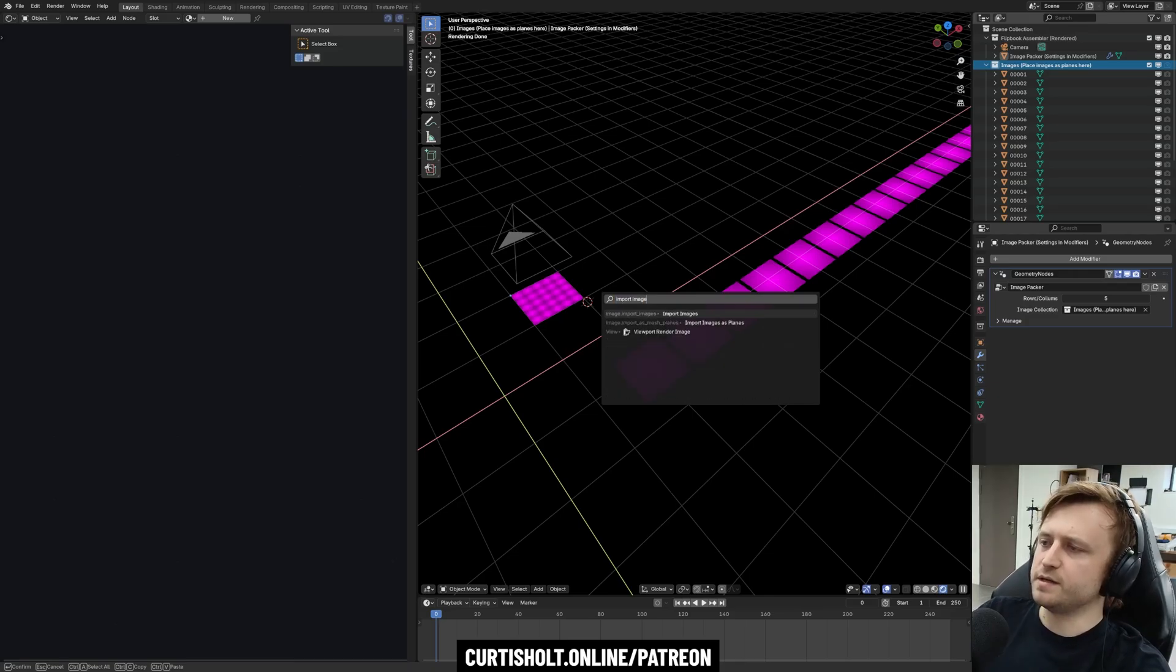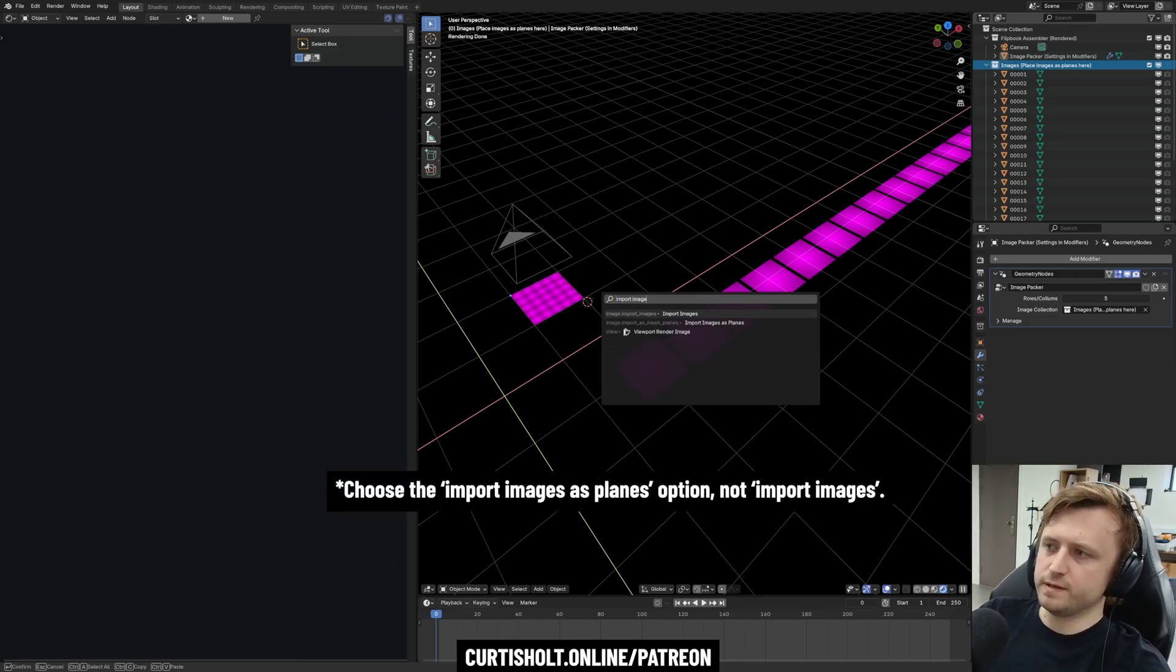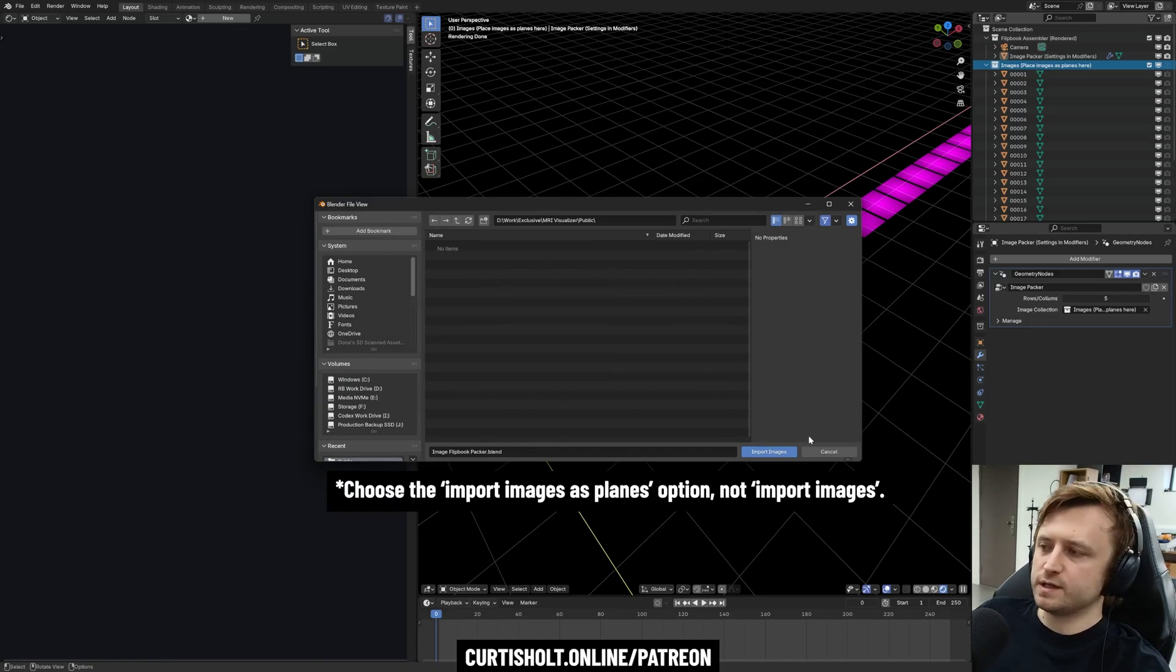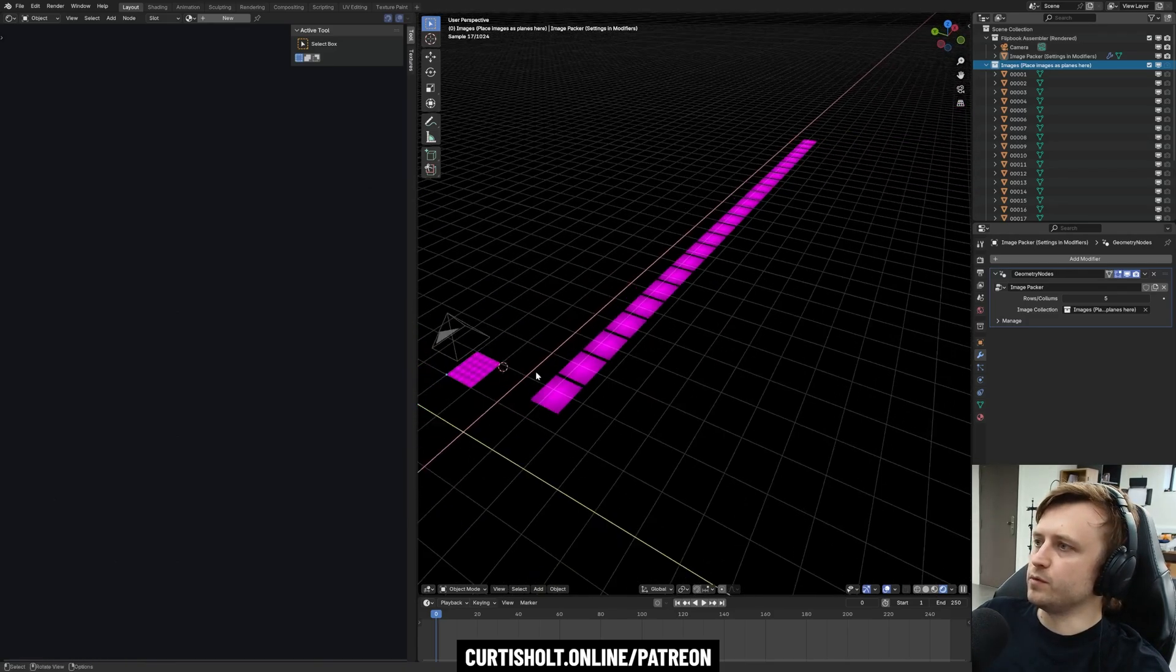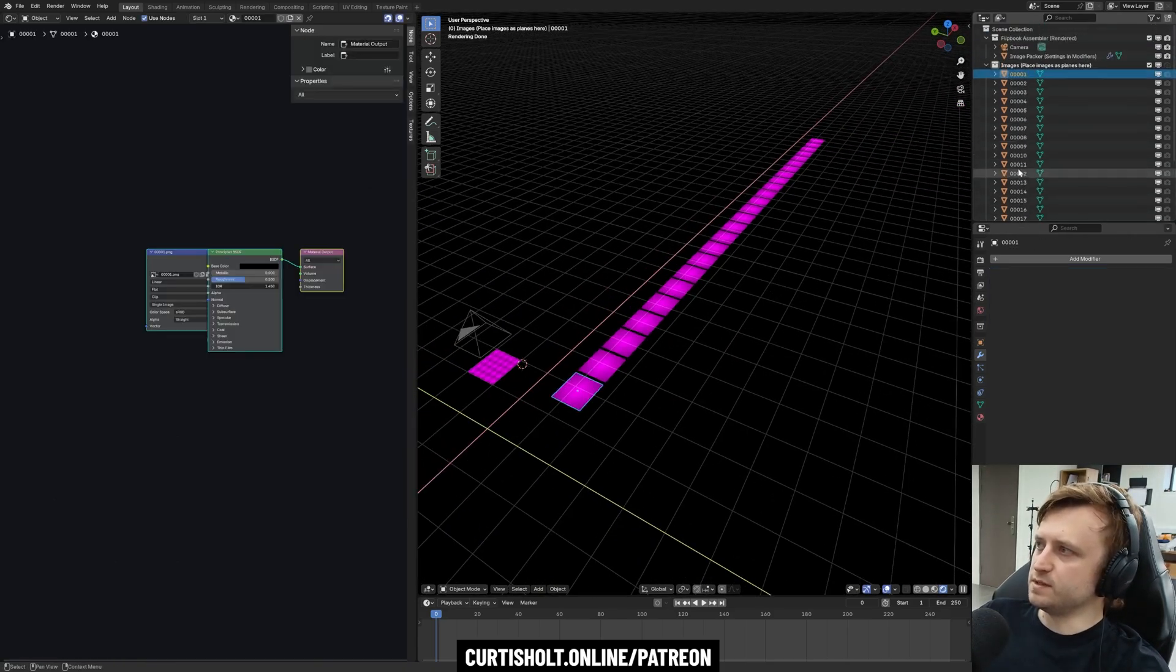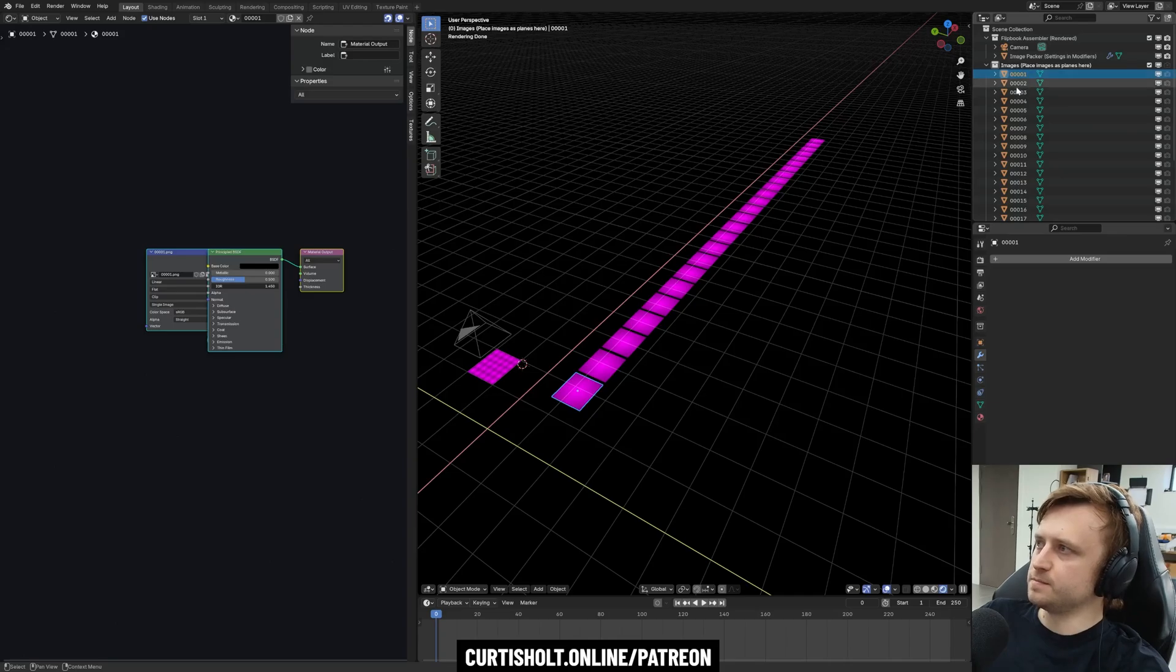If you went to File > Import, I'm not sure if they added by default the images as planes thing because it was an add-on that you needed to use. Let me just check. Okay, so if you press F3 and then import images, you should be able to find your scan images once you have them and import them.